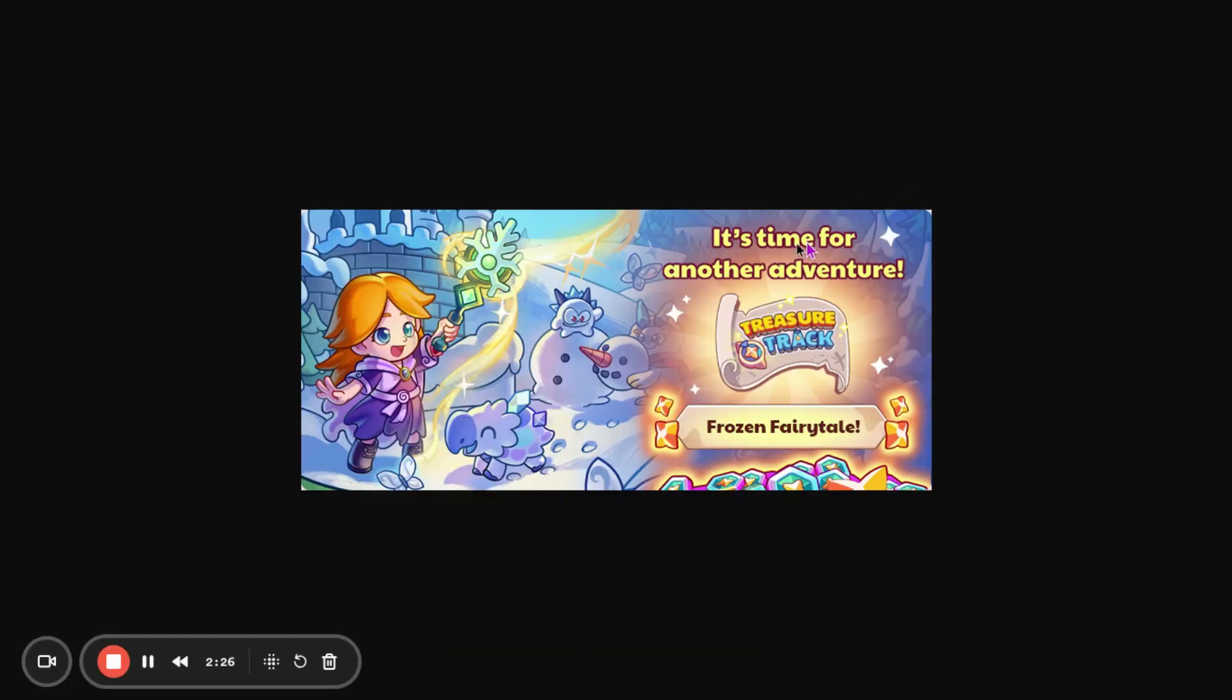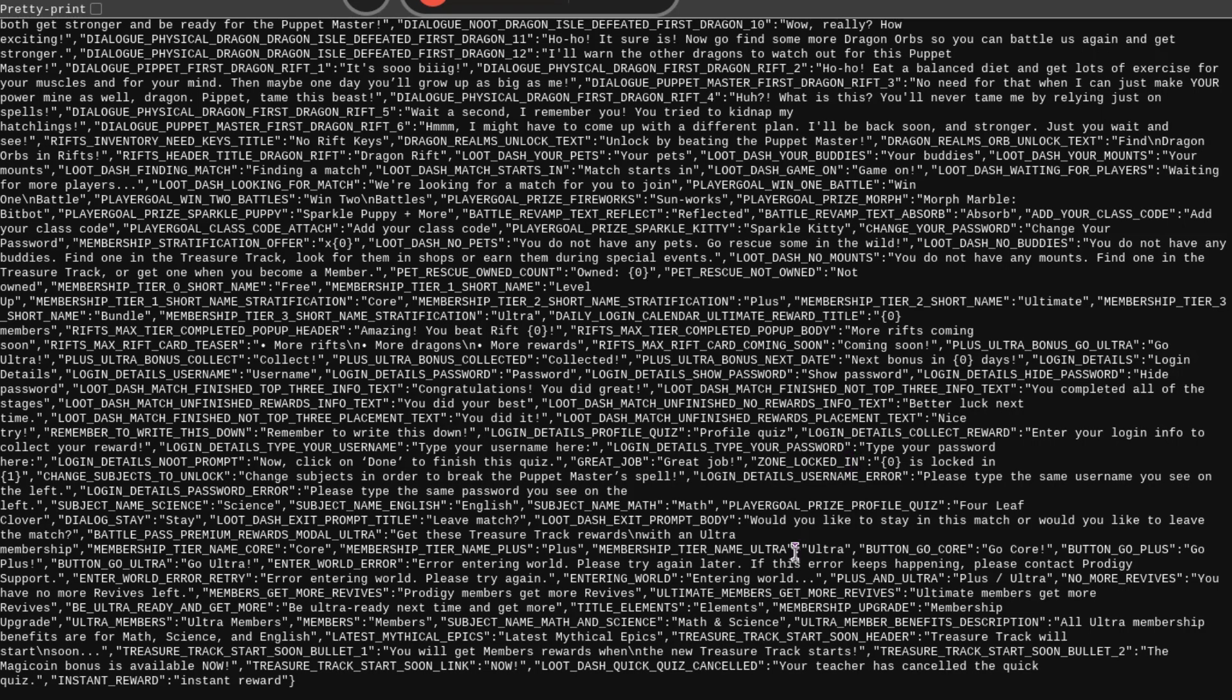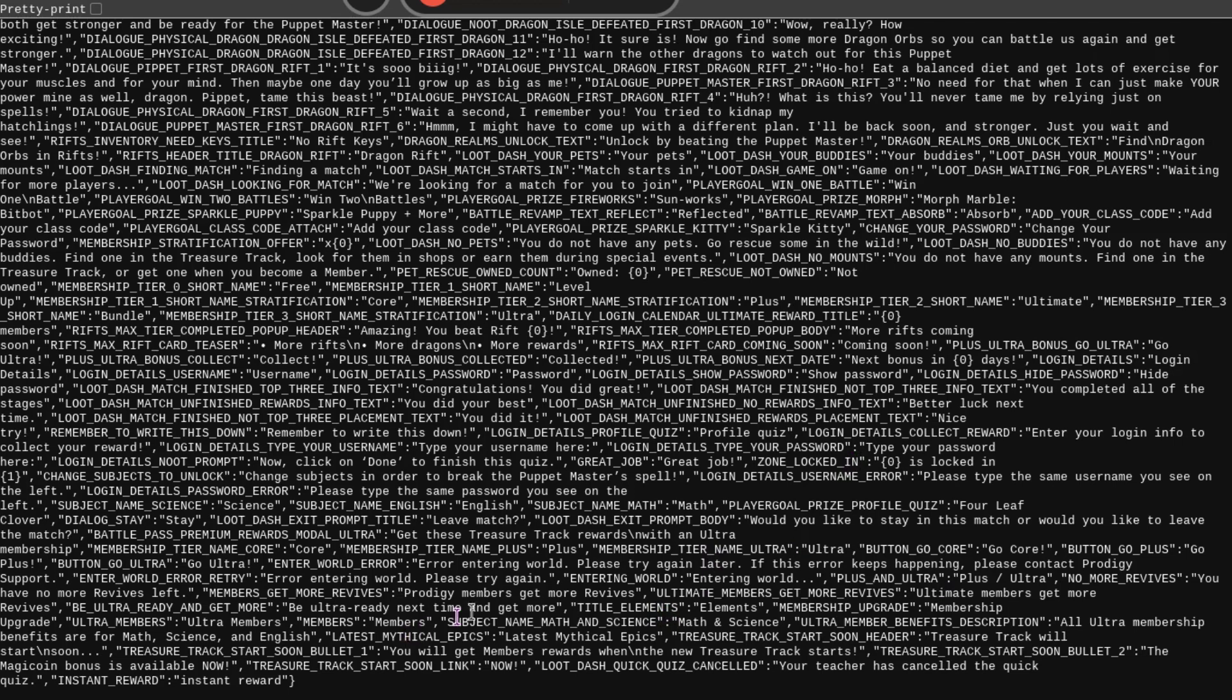And then we also have this. This shows what the name is going to be. It's going to be Frozen Fairy Tale. It's going to say, it's time for another adventure. And then we have already seen this. So, next up, we have some stuff in the data to look at.